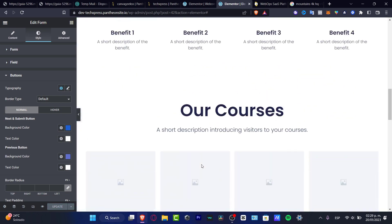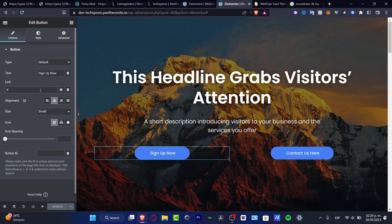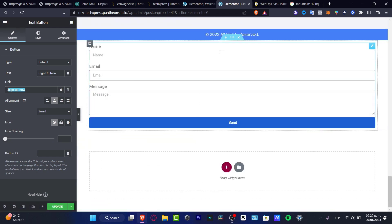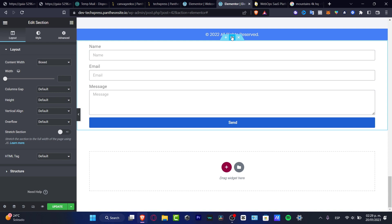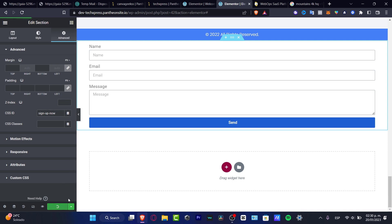I want to scroll all the way up, select my first anchor point, and here into the link field I'm going to type whatever you want — for example 'sign' — and copy my actual text. You don't want to copy the hashtag, only the text after it because we don't need that. Scroll to where you want to make the anchor point, look into the six dots, and in Advanced locate the CSS ID. Enter your custom ID without the pound key — that means without the hashtag. I'll paste 'sign up now' and hit update.